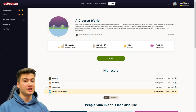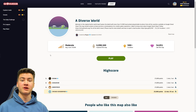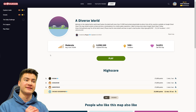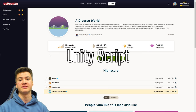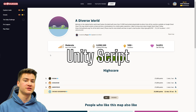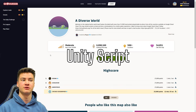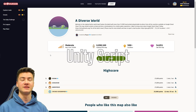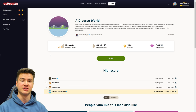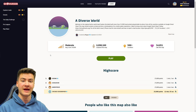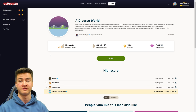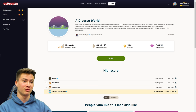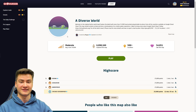Hey everybody, welcome to another GeoGuessr video. Today we're going to be taking a look at this amazing user script for GeoGuessr called the Unity script. This was created by Jupaok, who is a really talented coder in the GeoGuessr community. He's made a lot of different extensions, including one that lets you use Baidu Maps, which is basically China's Google Street View. Really cool programs that he's made, and this one is fantastic.